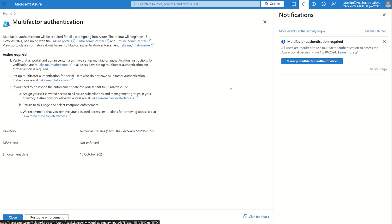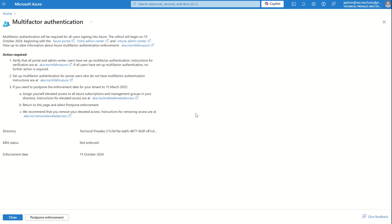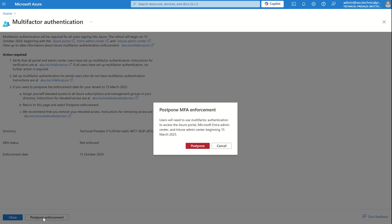You will also have a grace period between 15th of August and 15th of October, in which phase one is being introduced, which will be available within the notification itself, allowing global admins to postpone enforcement. The way in which we postpone enforcement is we click on the notification itself, and you will see an option for postpone enforcement down below. If I select yes, users will need to use MFA to access the Azure portal, Microsoft Central Admin Centre and Intune Admin Centre beginning 15th of March, 2025. So you've actually postponed the enforcement a couple of months down the line.